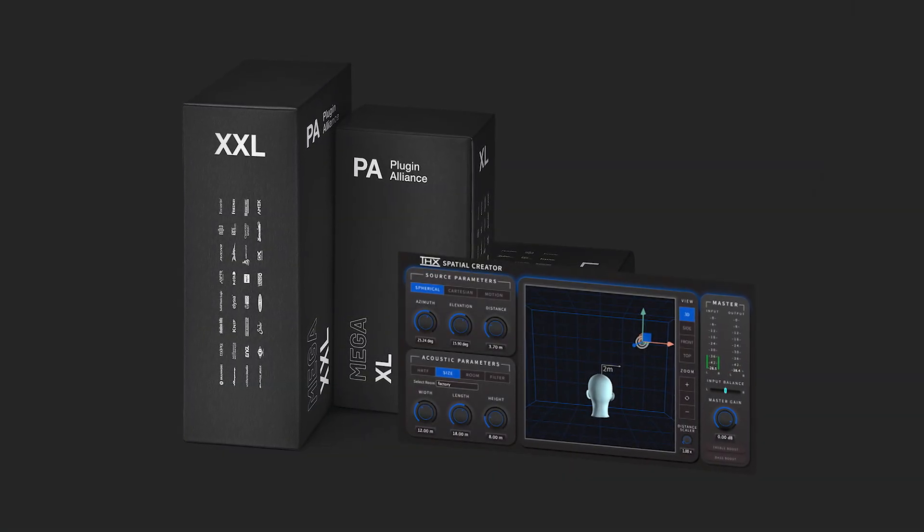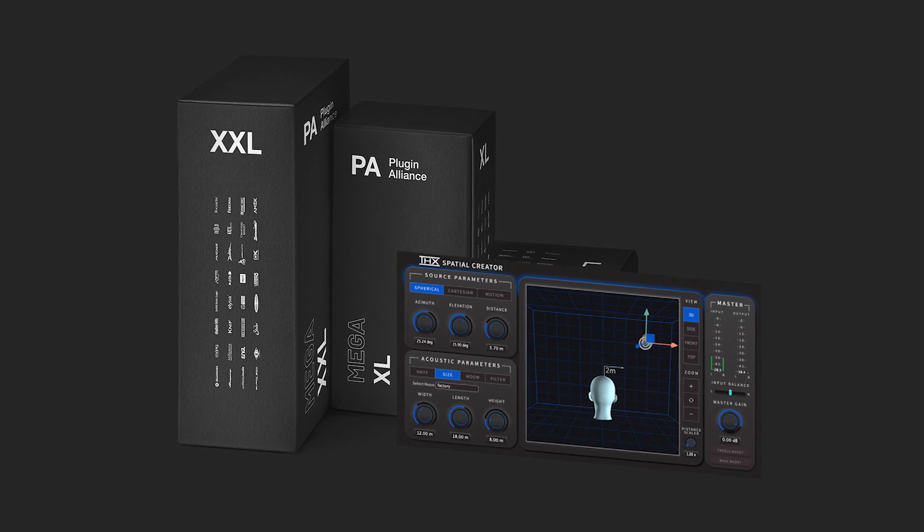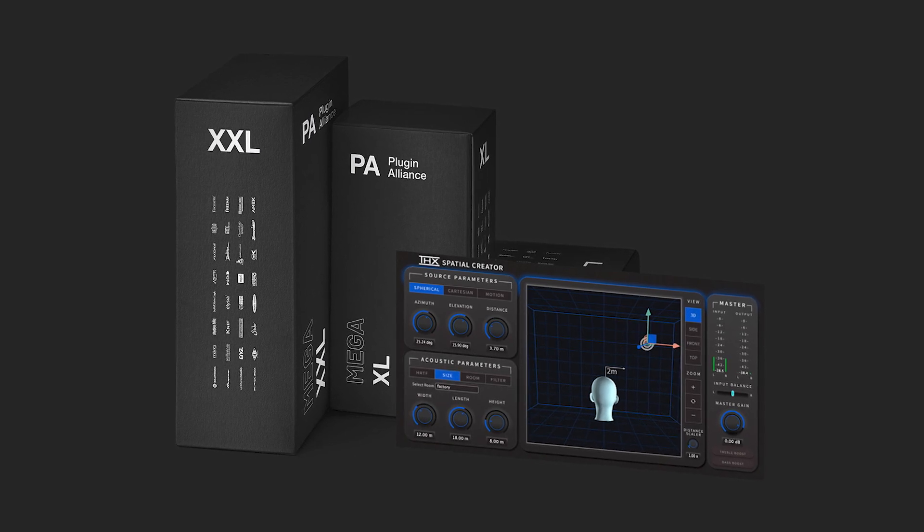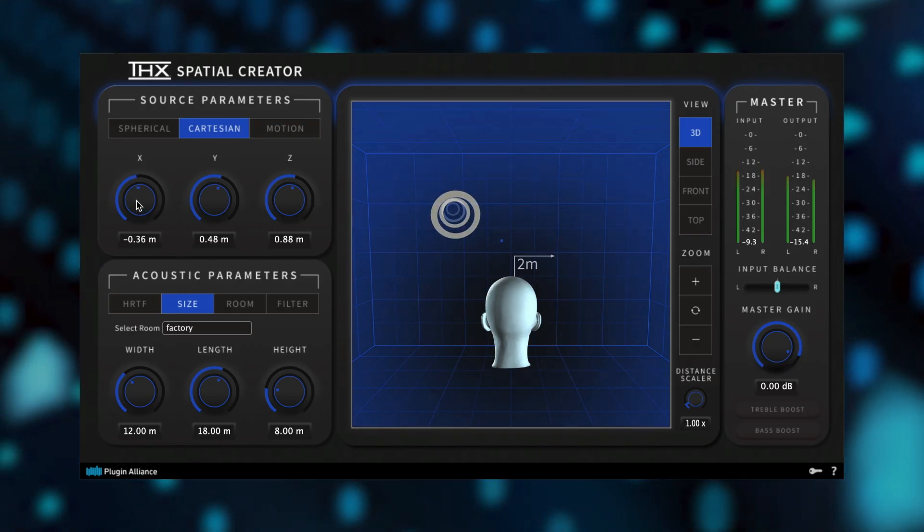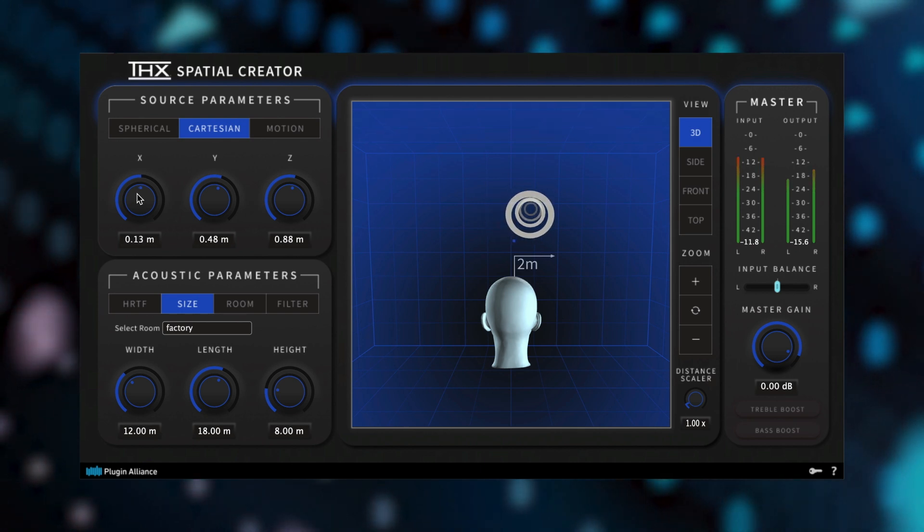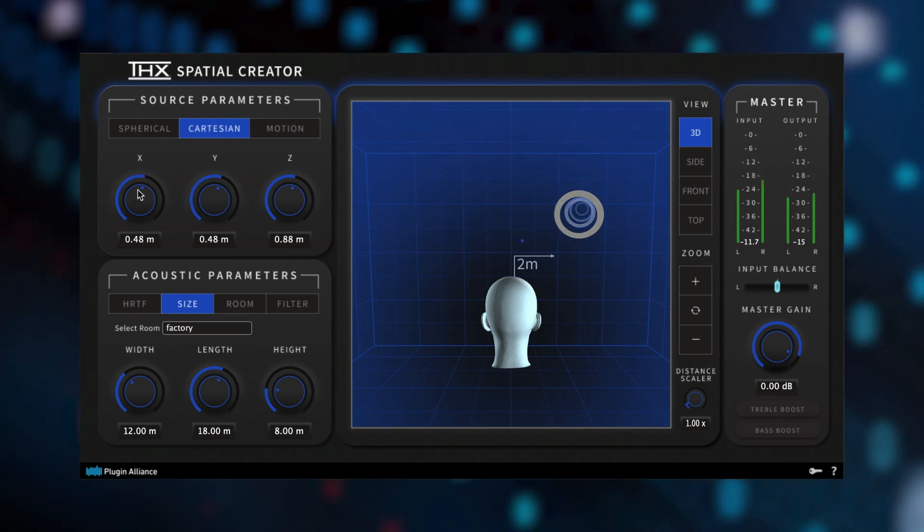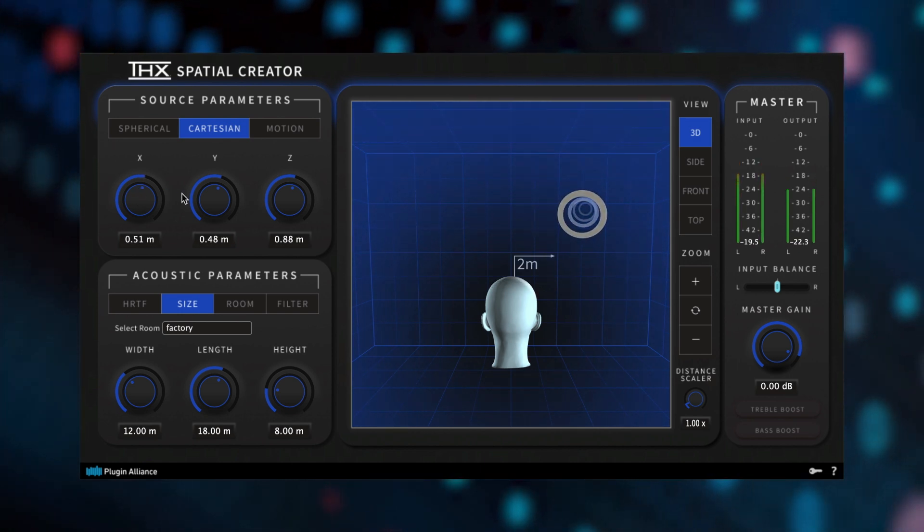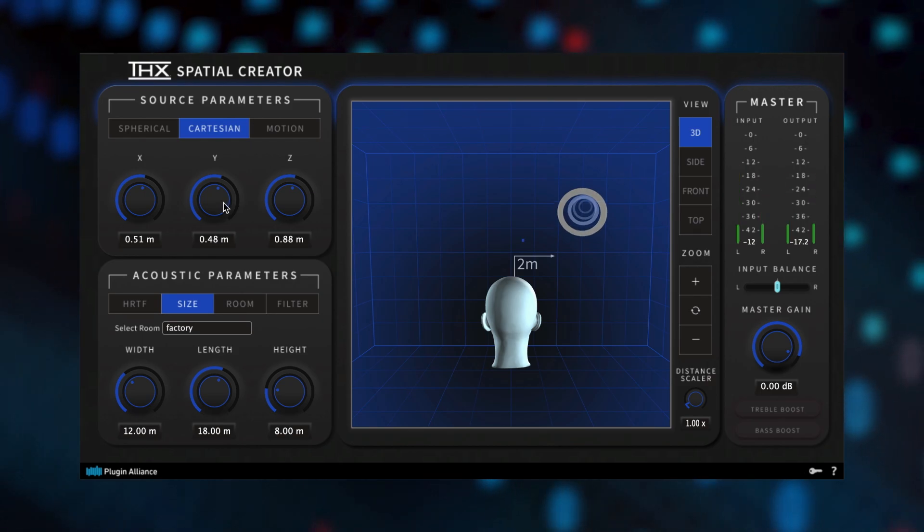You can demo THX Spatial Creator for 30 days by starting a free mega-bundle trial. This will let you start adding elements of 3D to your songs using spatial audio as a unique effect, or you can use it to create entirely immersive audio mixes.